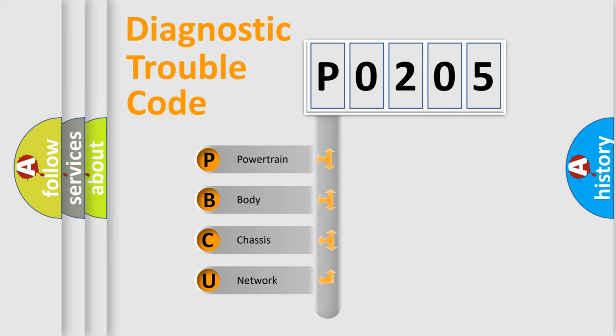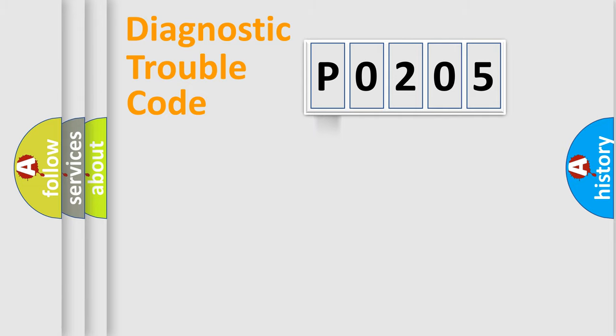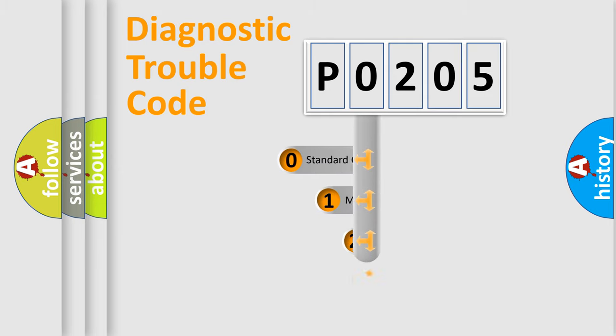We divide the electric system of automobile into four basic units: powertrain, body, chassis, and network. This distribution is defined in the first character code.